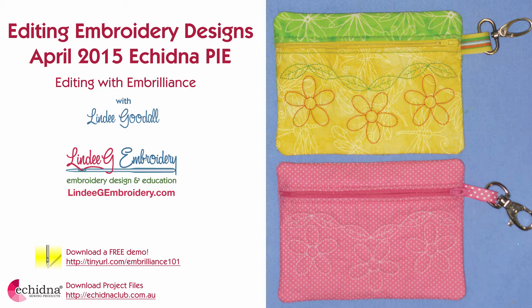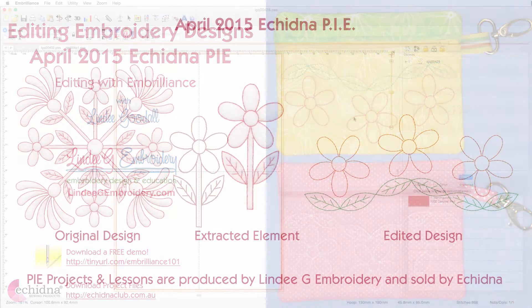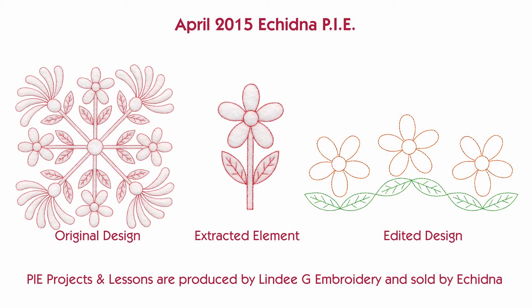This video demonstrates how to edit a simple redwork flower into a border design. Complete printed step-by-step instructions, along with nine redwork designs for the April birth month flower, the daisy, and the in-the-hoop zippered bag design are available as part of the EchidnaPie program. Two PDFs cover a lesson on editing and project instructions for constructing the bag, and one easy project.